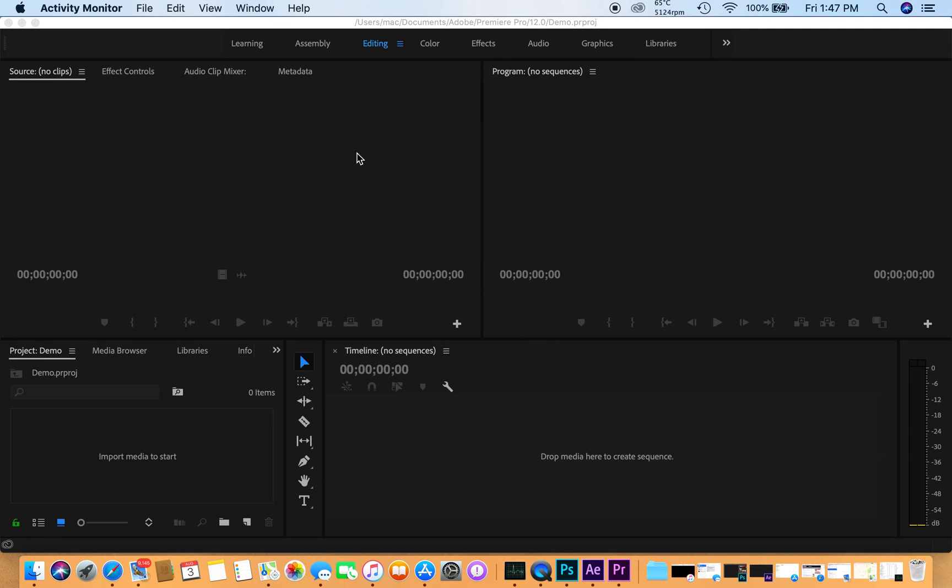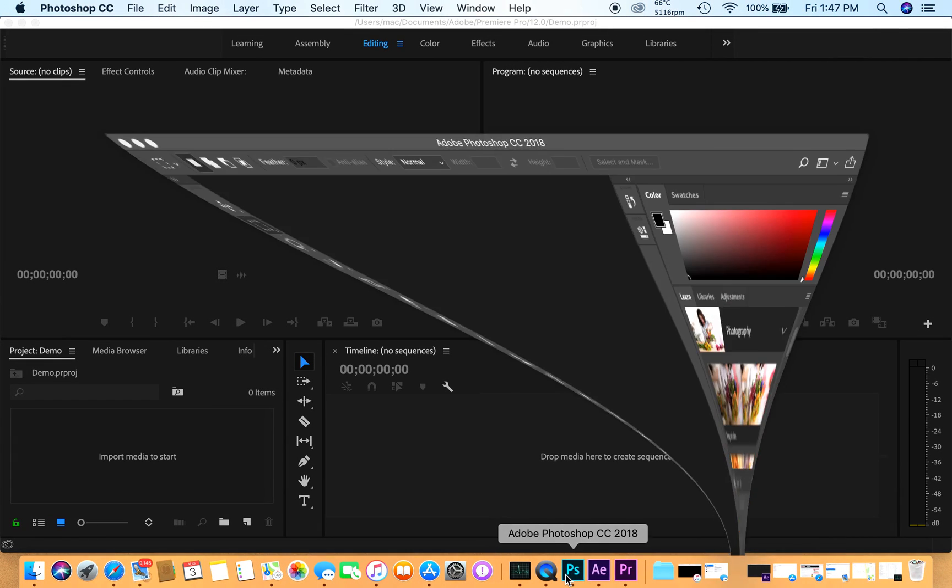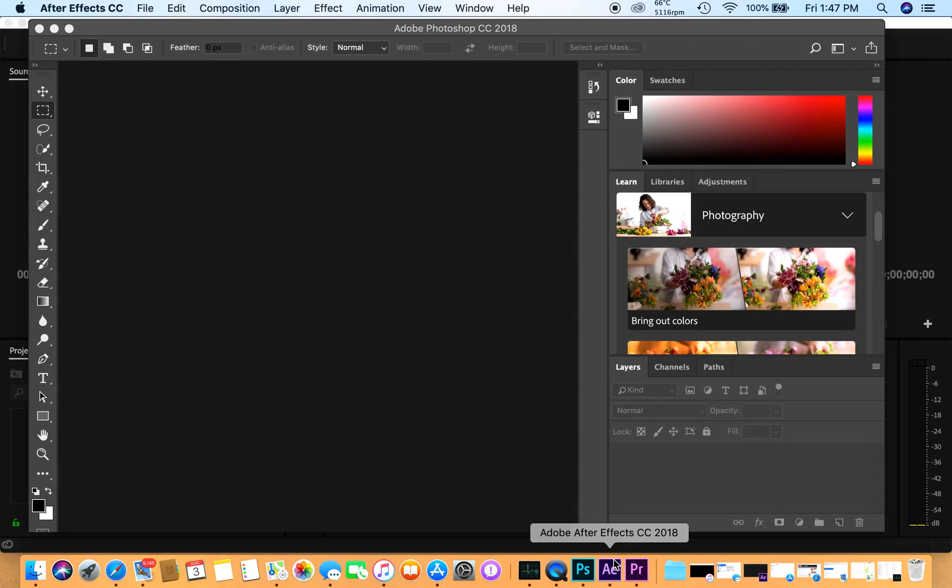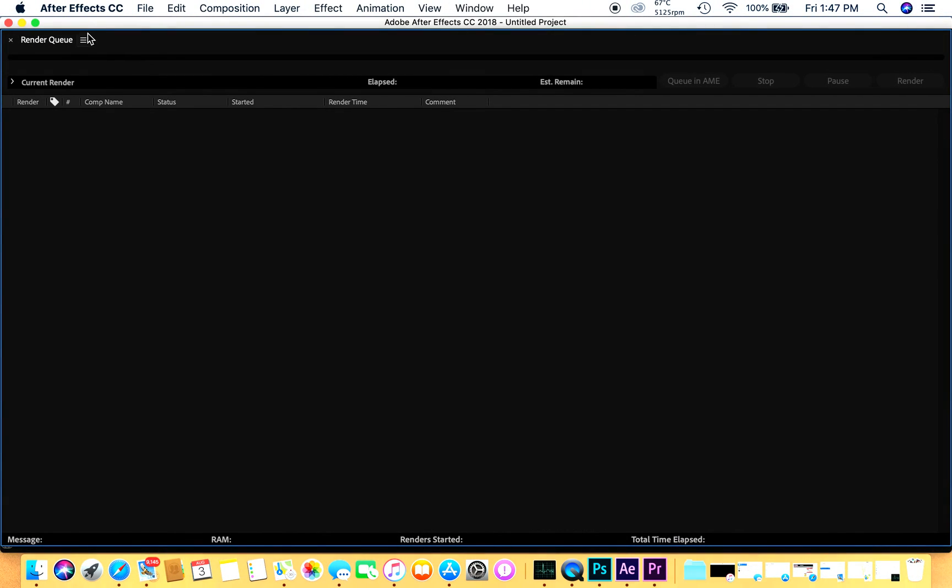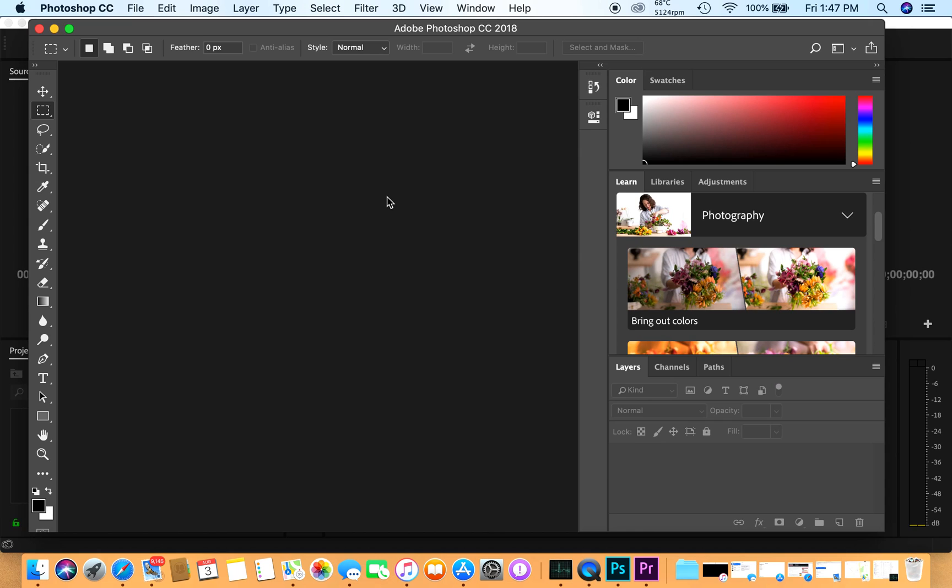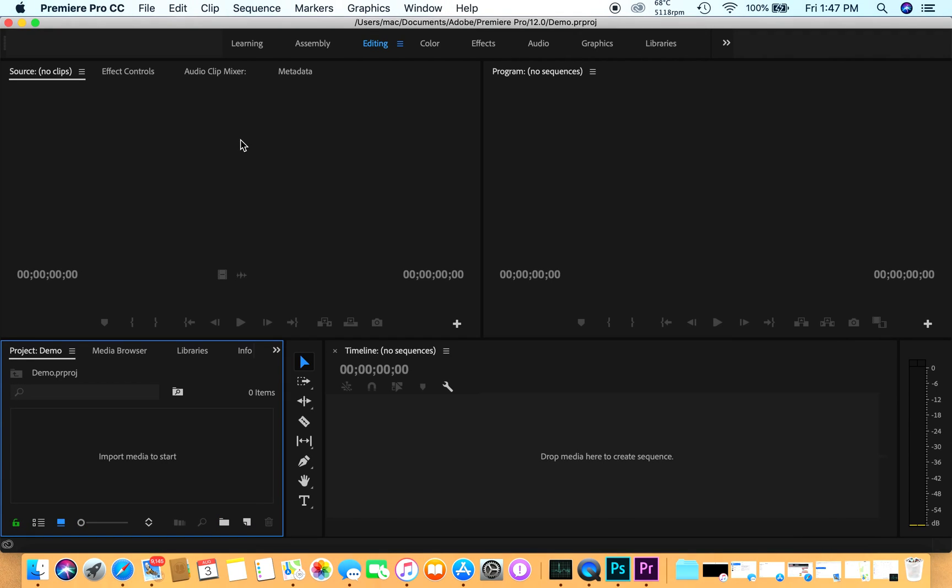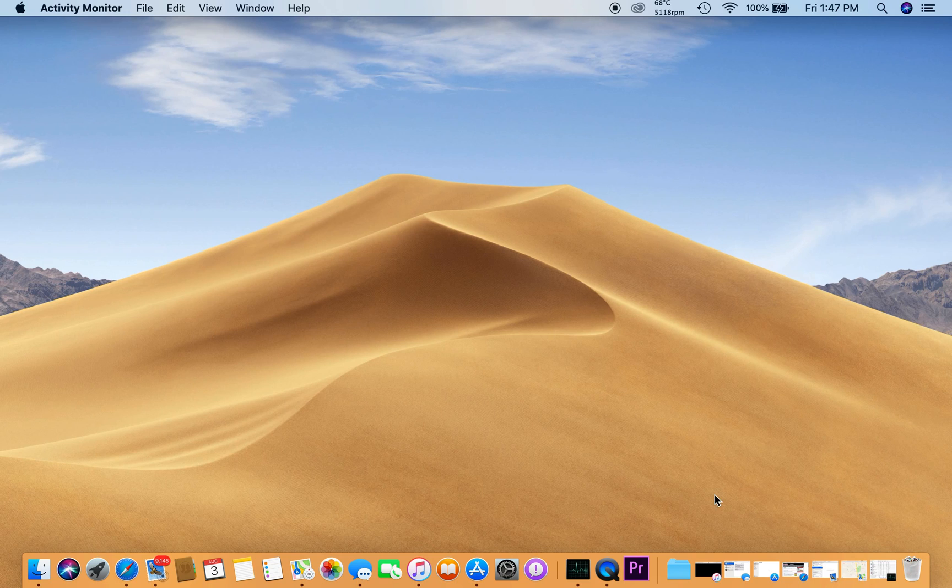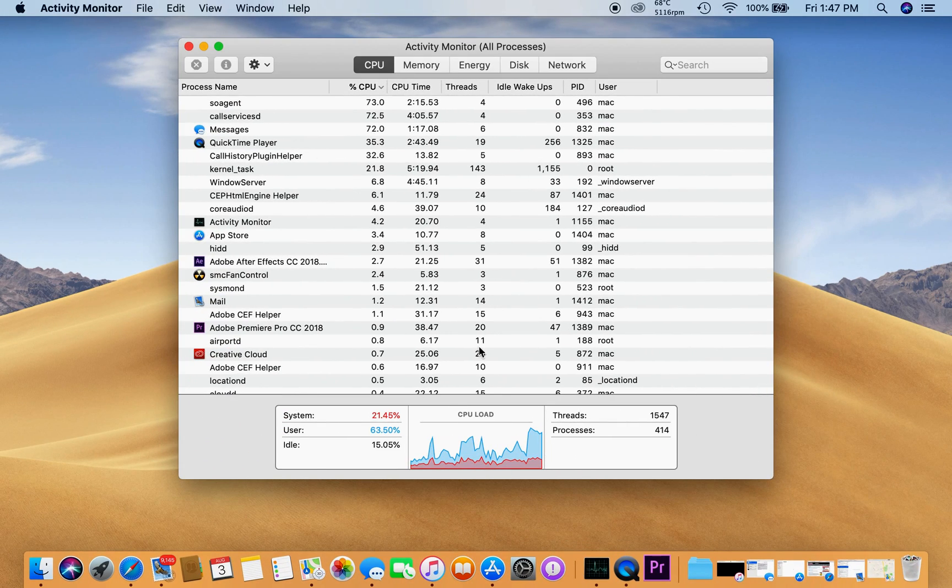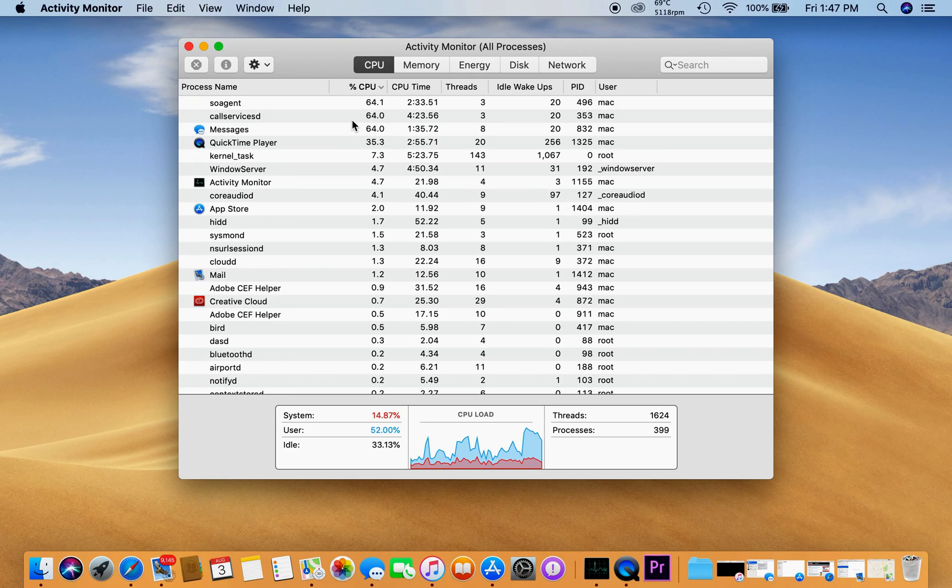We will quit them. You will see the load will come down. See, it has come down and the temperature will also come down in a bit.